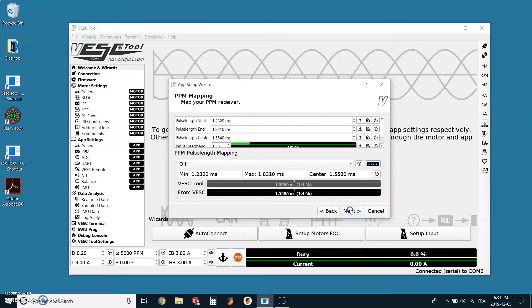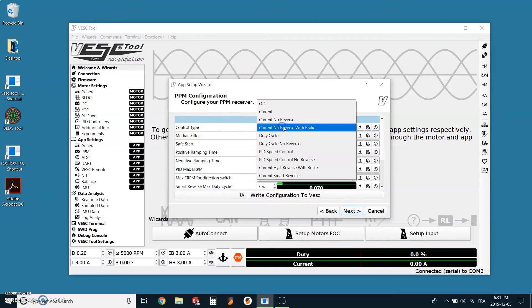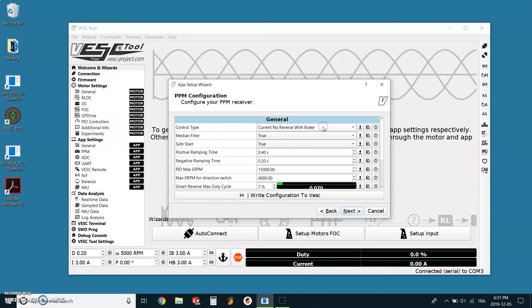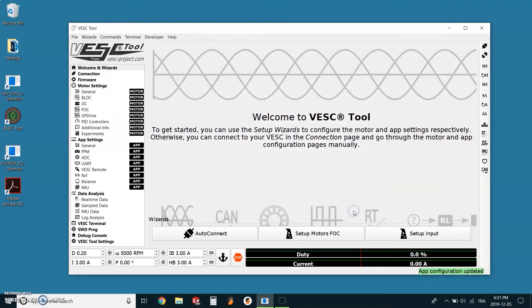Once it's done, we can click next. On the general screen, we just need to change the control type to current no reverse with brake. Finally, click next and then finish on the next screen. Everything is now set up and calibrated.